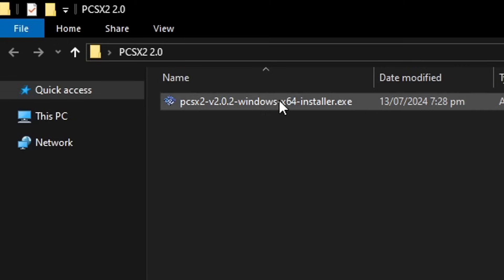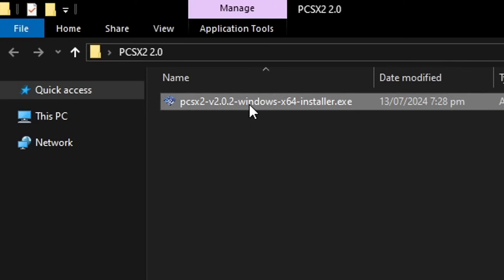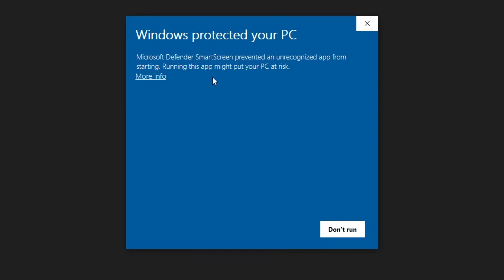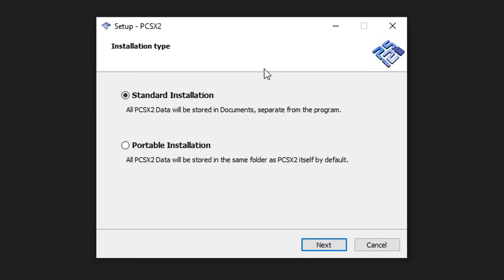It's going to come as a single .exe file, so go ahead and double-click on it. You'll very likely get a message from Windows saying that this file is apparently a virus, but this is just because it's a new file and it hasn't been checked by them yet — it's safe. Go ahead and click on 'More Info' and then 'Run Anyway,' and it will take us to the installation process.